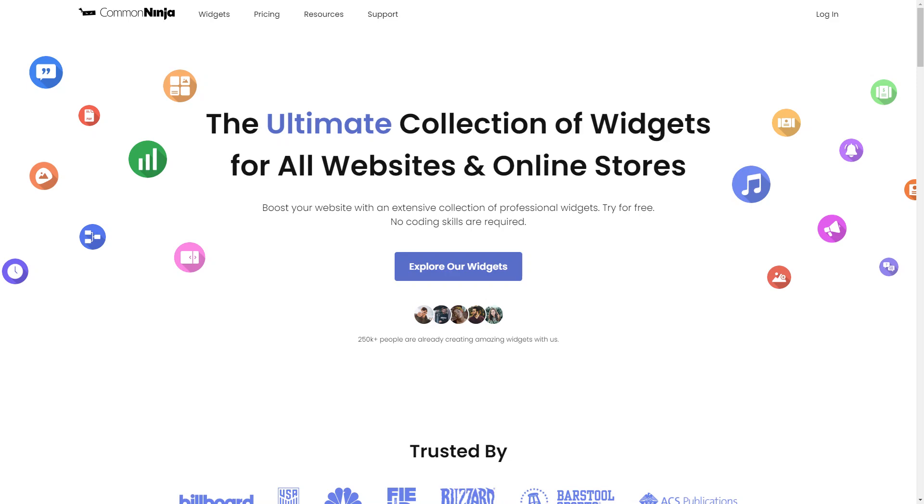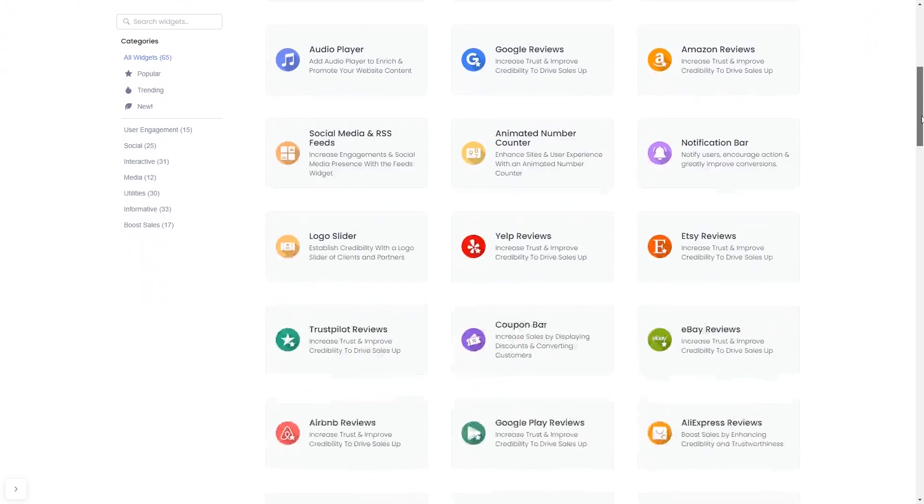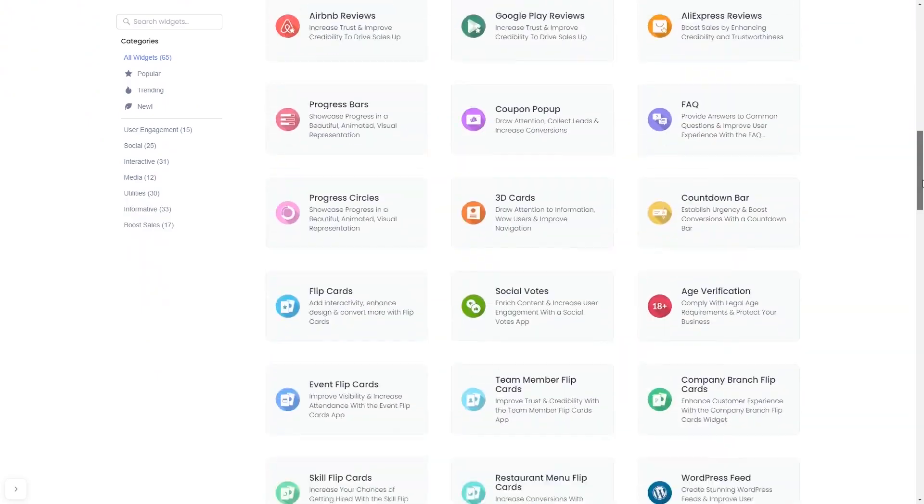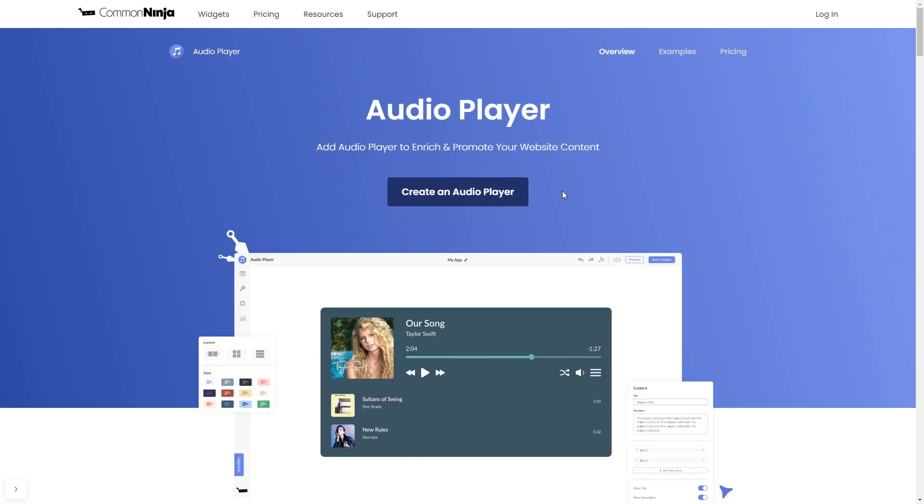To start, enter Common Ninja website. Choose your widget from our large collection of widgets. And once you've entered the widget page, click on the Create button to enter the editor.